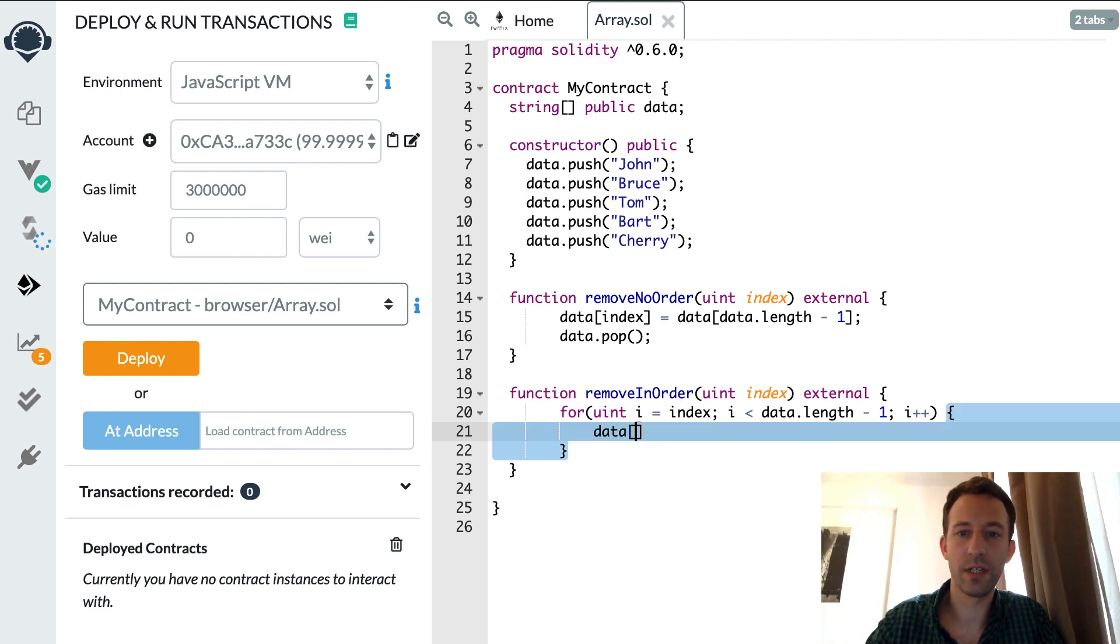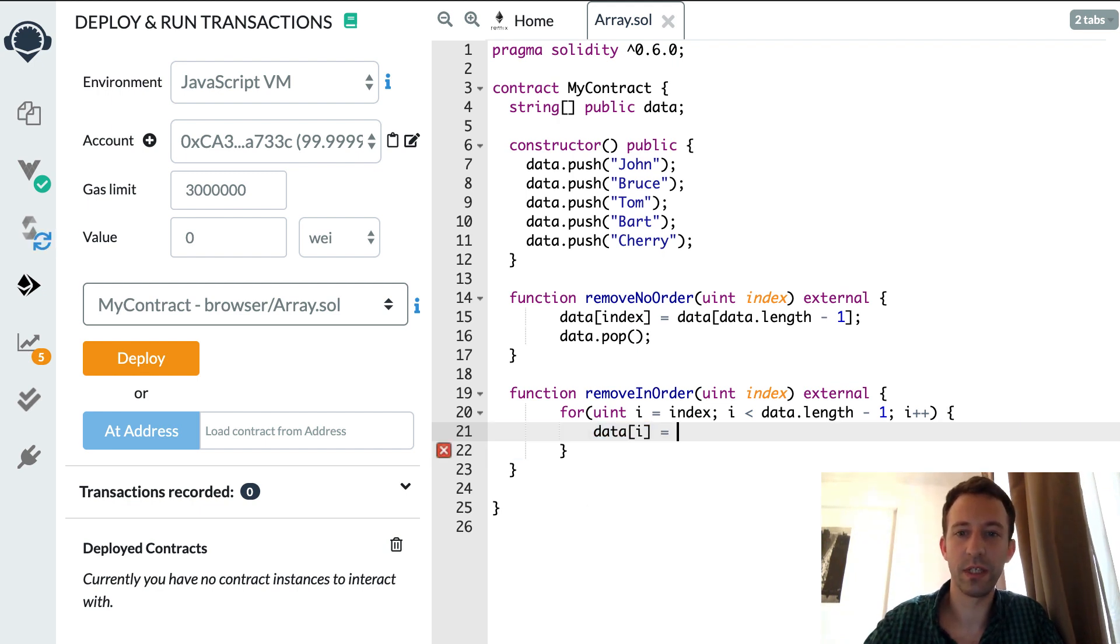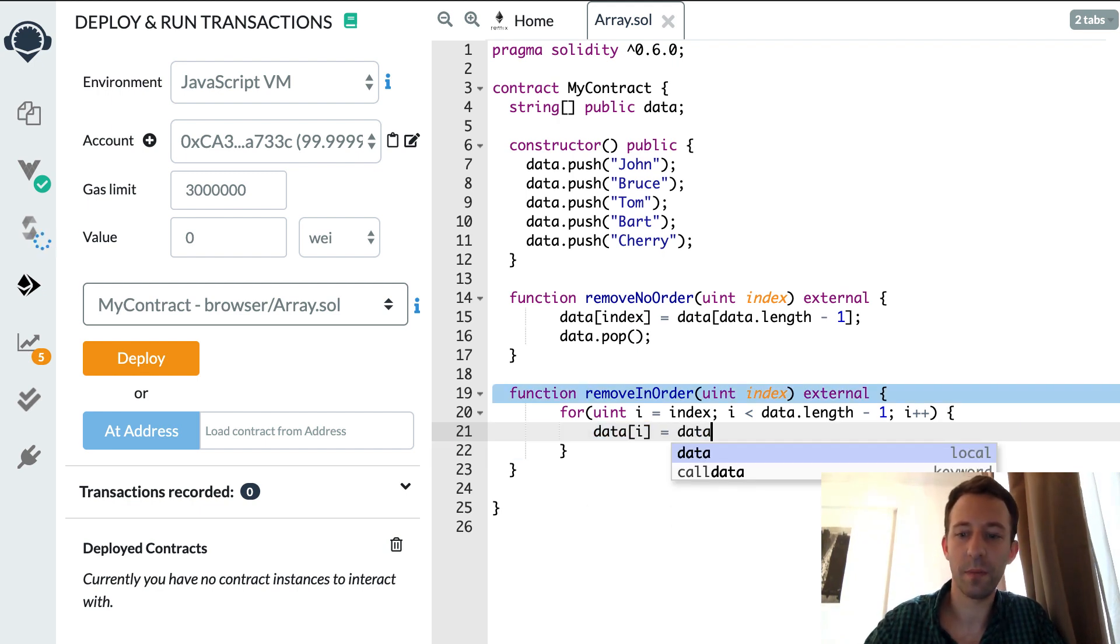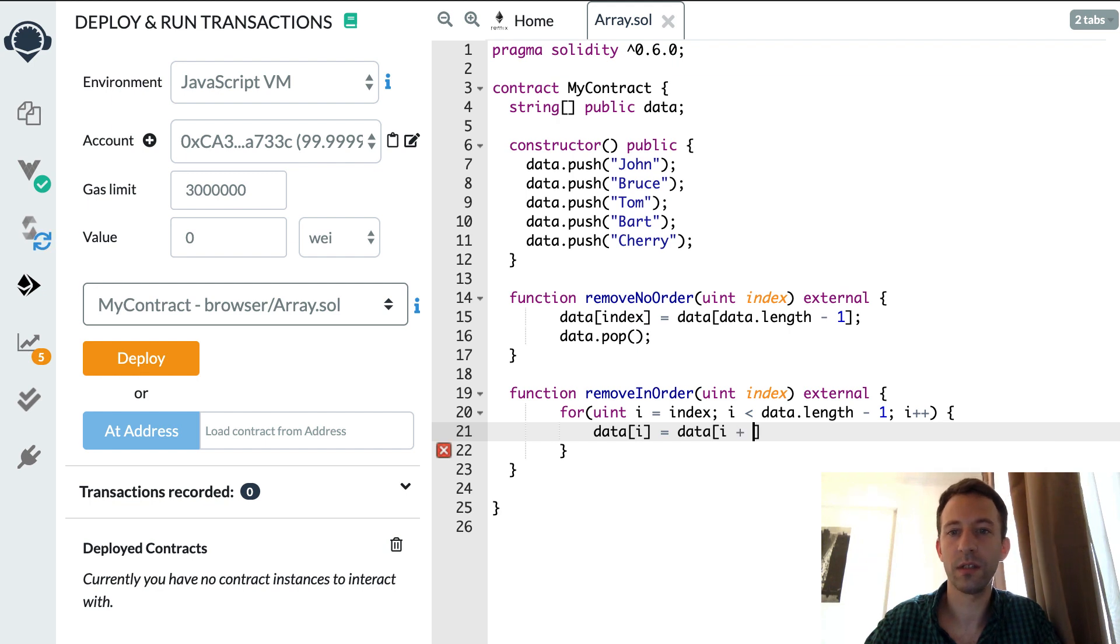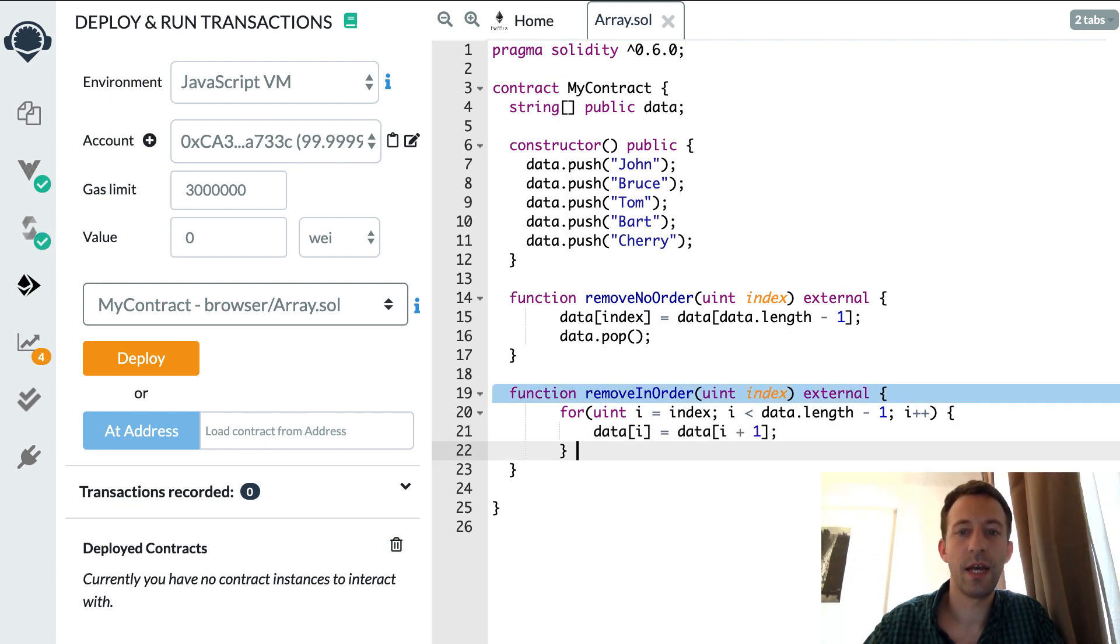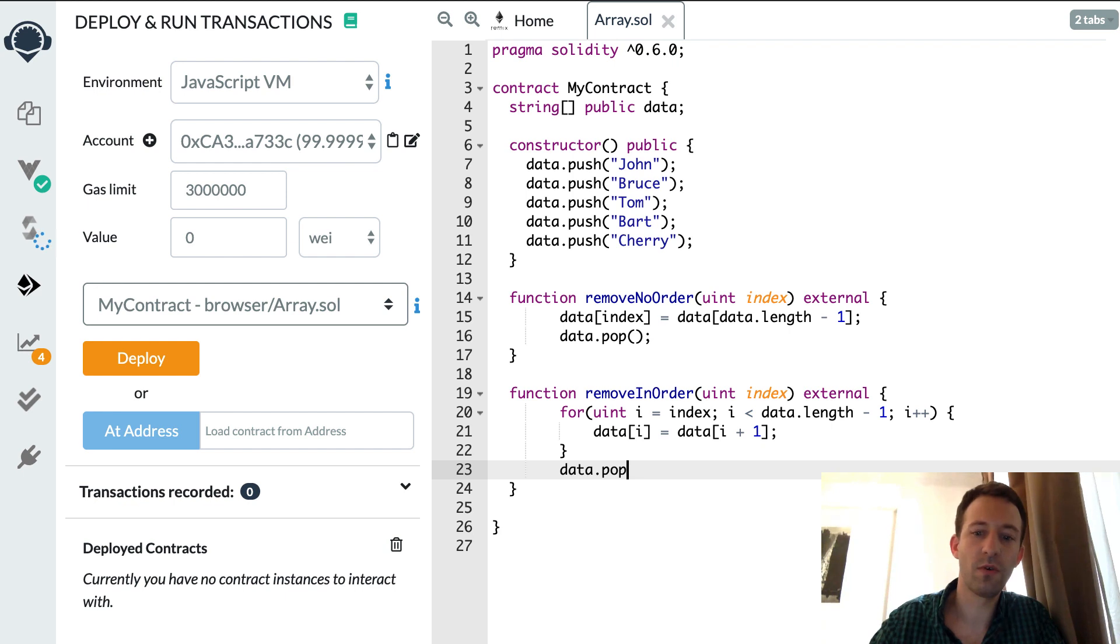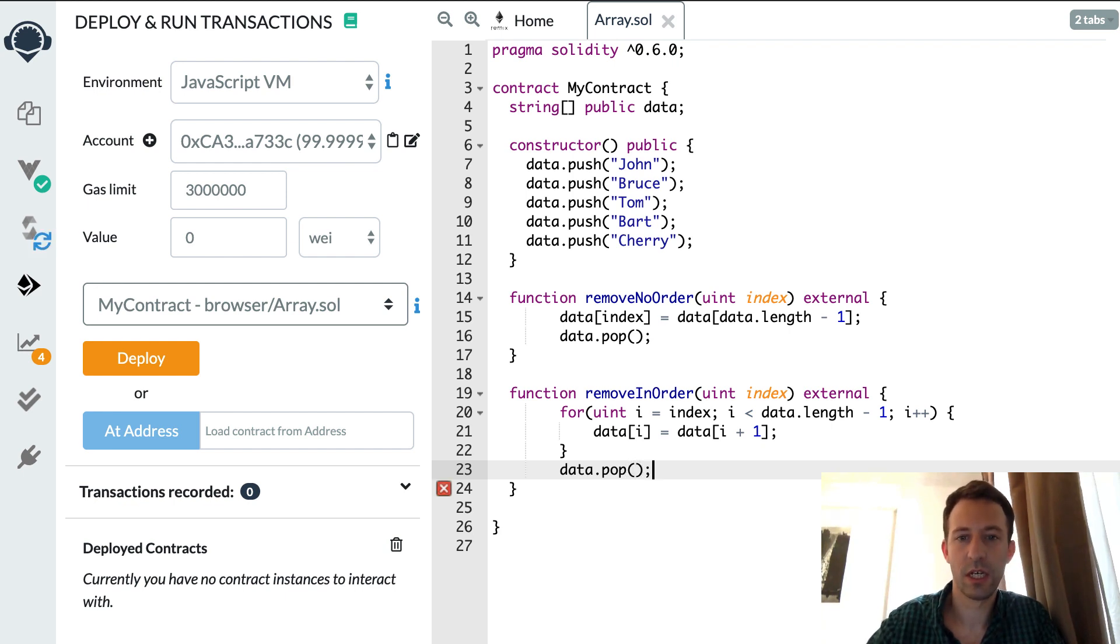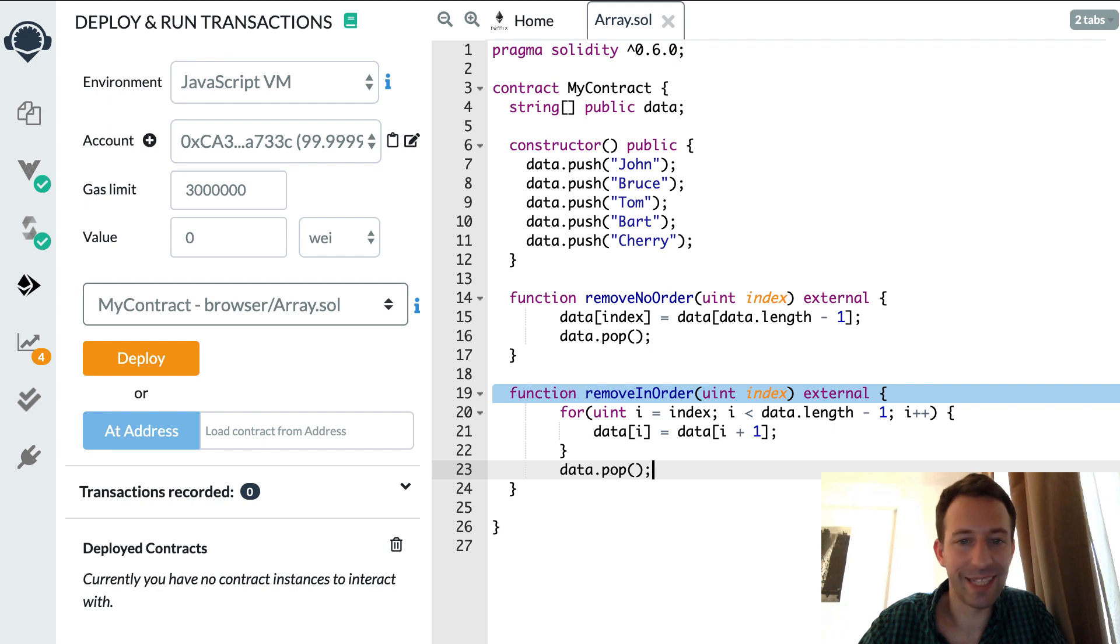We're going to start with the element that we want to delete, we're going to copy the next one, and once the for loop is finished then we're going to remove the last element. And now we have deleted our element and kept the array in order.